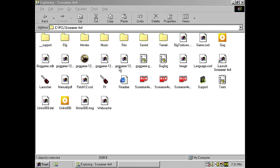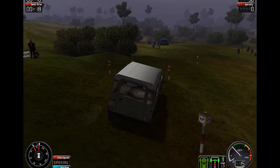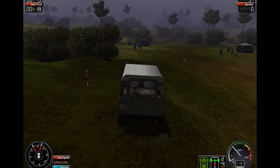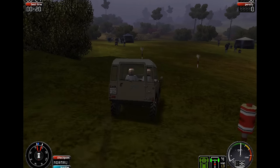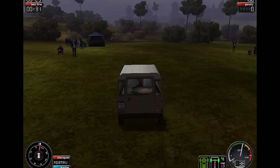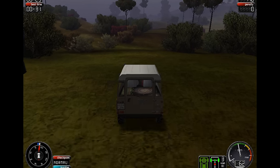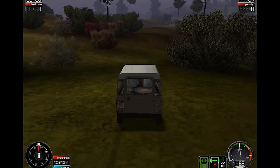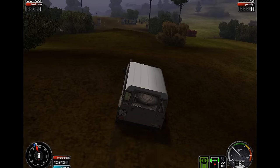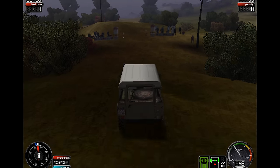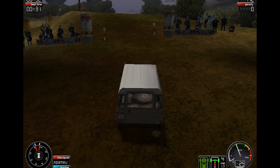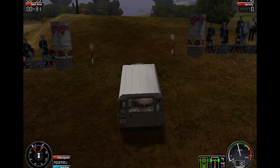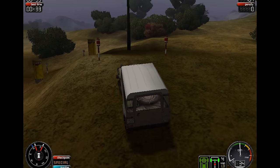In the game folder you will find three executables. One for Direct3D, one for OpenGL and one for Glide. So that's awesome if you have a Voodoo card you can play with the Glide API.